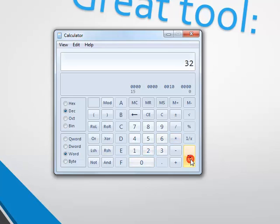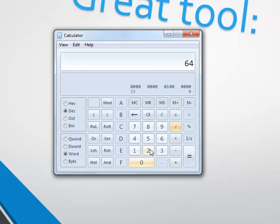Again, as you can see, when you do a multiplication by two, it shifts to the left. Let's do the same but divide it by two — it shifts to the right.